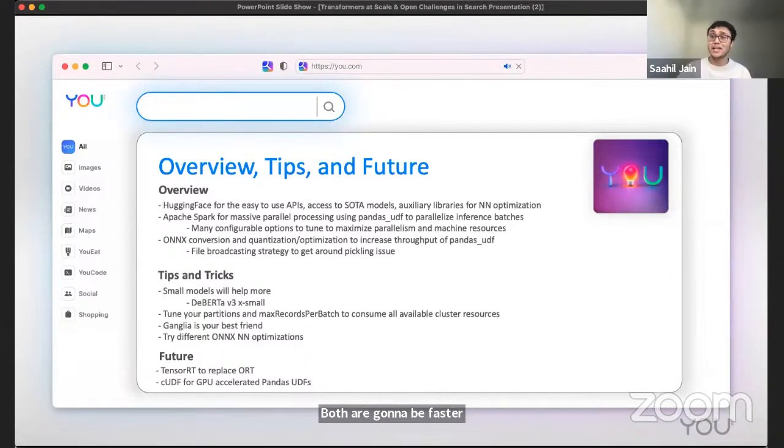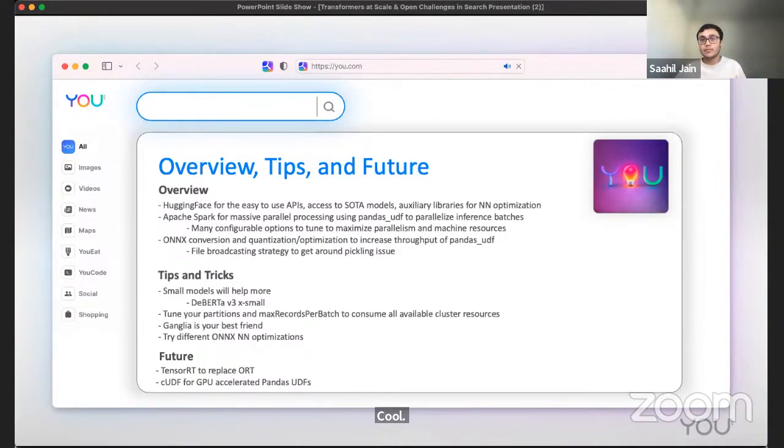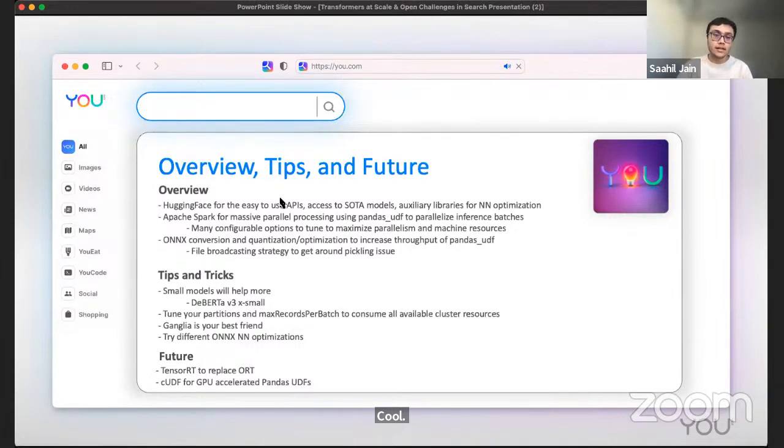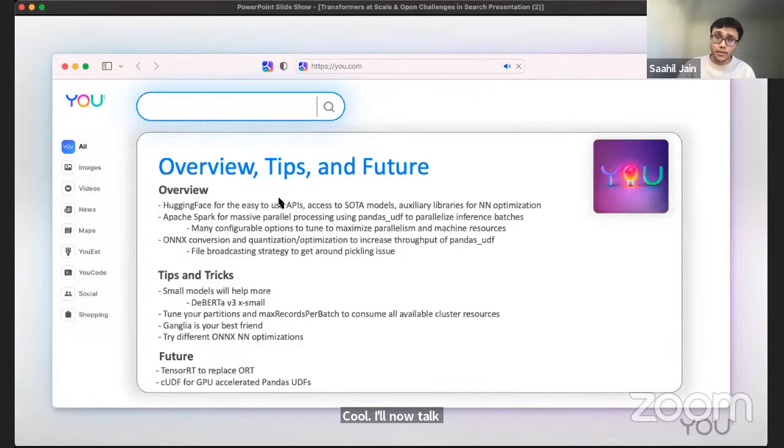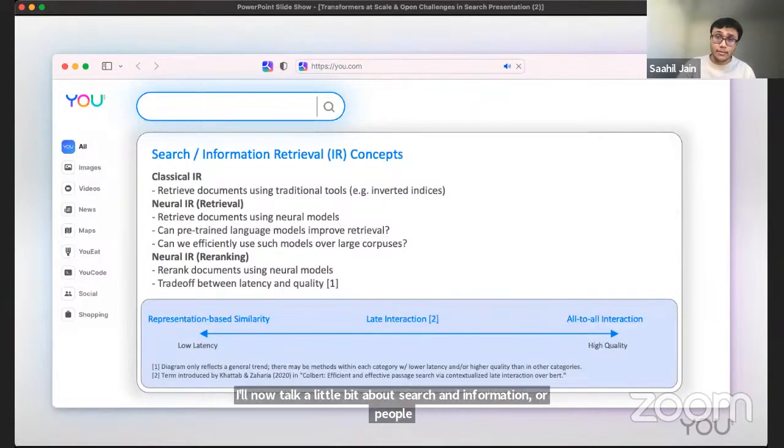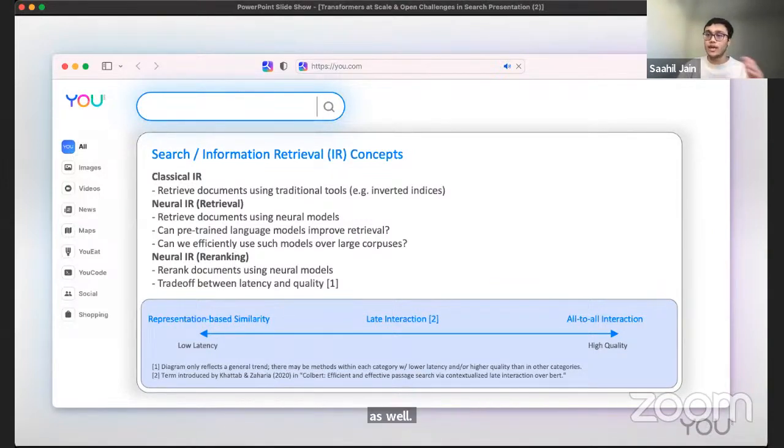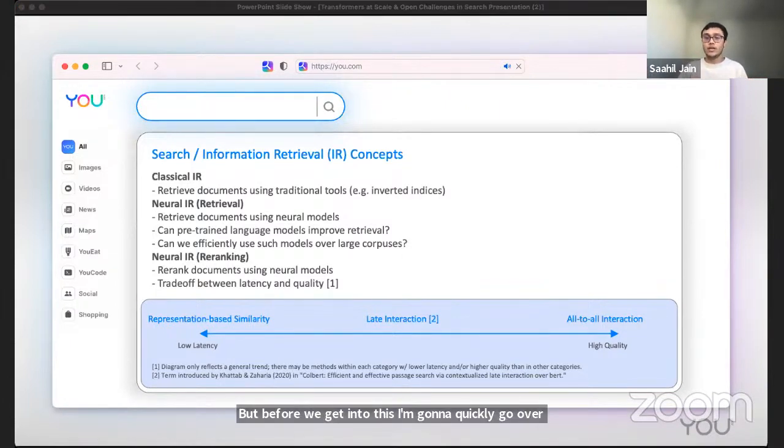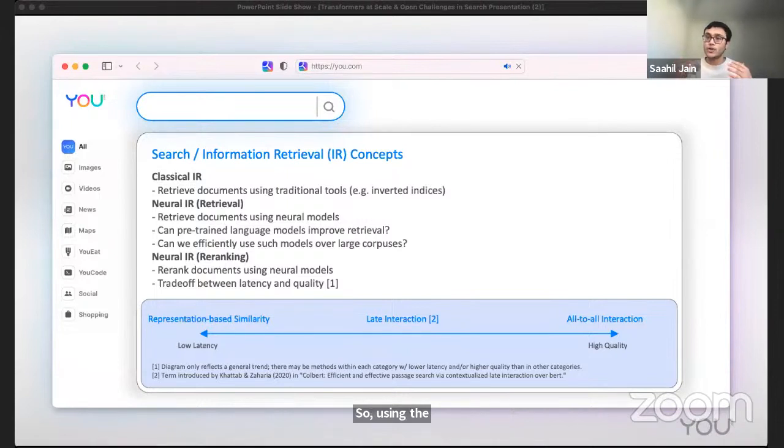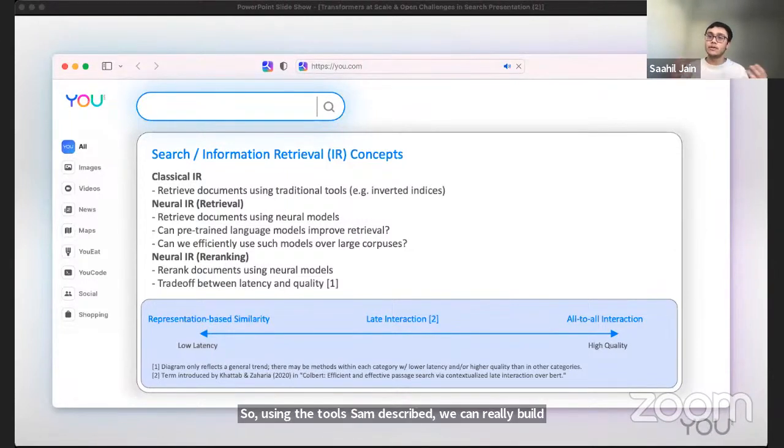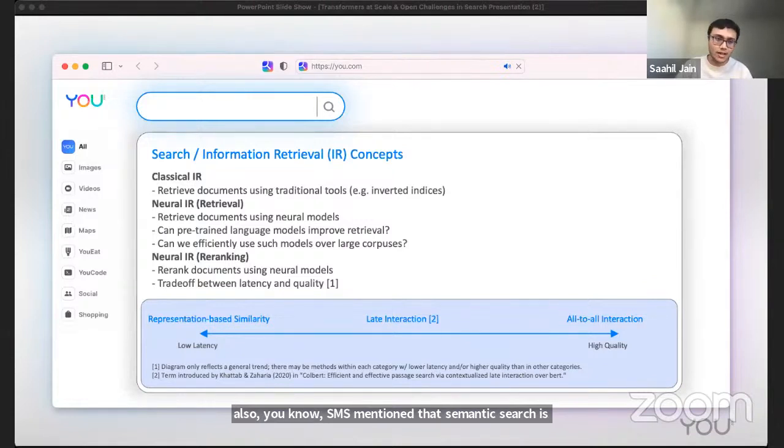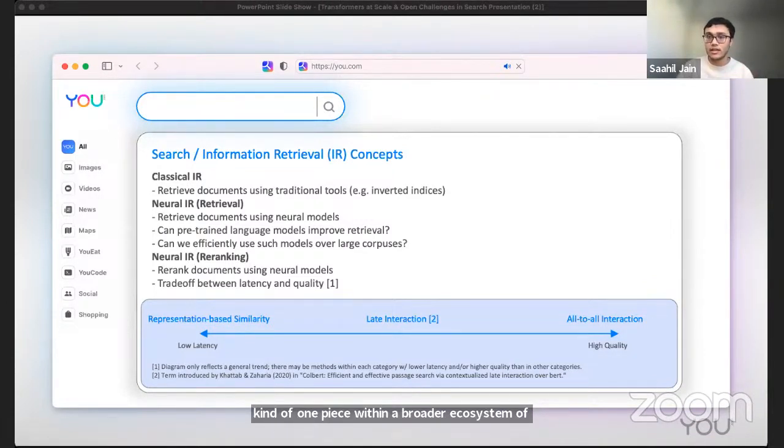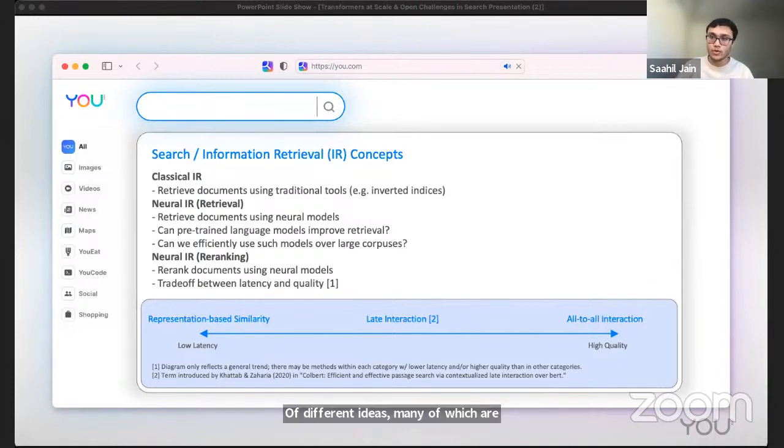It's basically the general approach. A lot of this stuff Sam talked about, a lot of it applies to both the optimization techniques. A lot of them apply to both the training and inference side of things. I'll now talk a little bit about search and information retrieval. Next we'll talk about the future of search and then some open challenges as well. But before we get into this, I'm going to quickly go over some search concepts to define a common vocabulary. So using the tools Sam described, we can really build up powerful semantic search systems. But as Sam mentioned, semantic search is kind of one piece within a broader ecosystem of approaches to search. I'll talk a little bit and introduce us to different ideas, many of which are useful if y'all are building information retrieval systems.